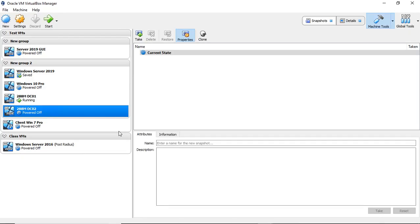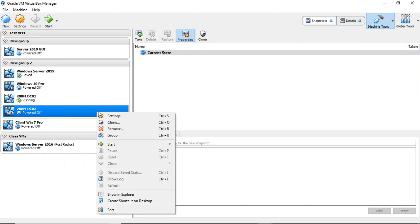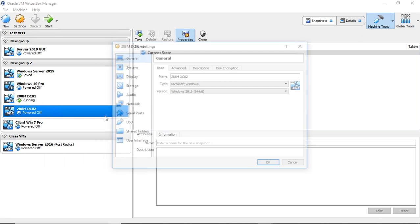In VirtualBox there is a way where you can add an additional network card in case you need to have two NICs in the same virtual server. We're going to pick this server here that I have highlighted and it's got to be in the off position in order to make this happen.